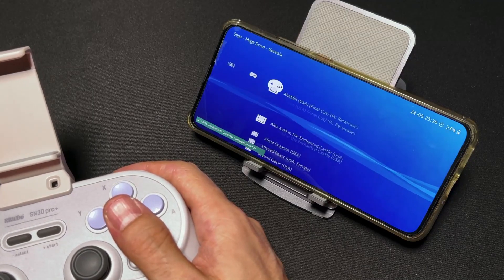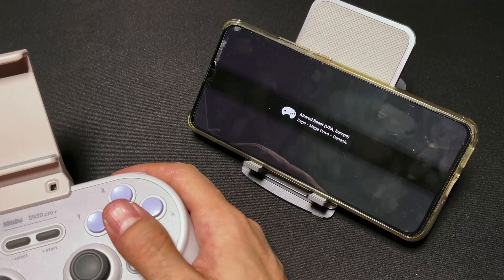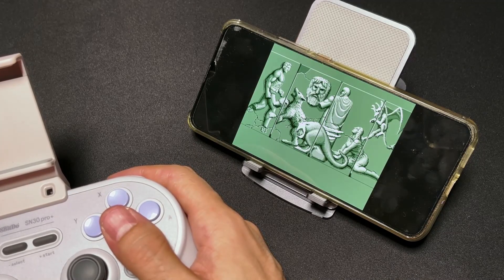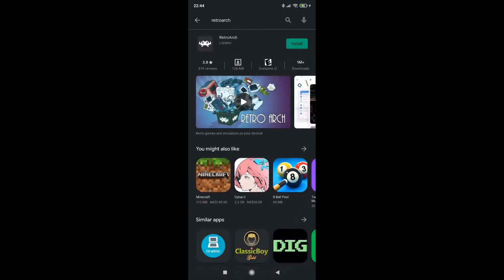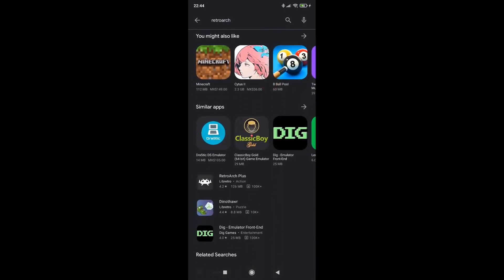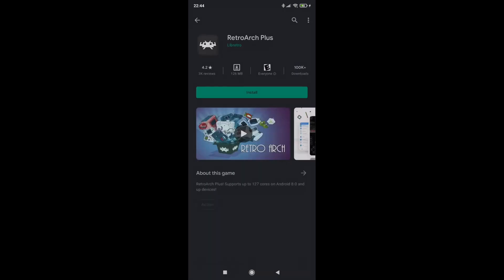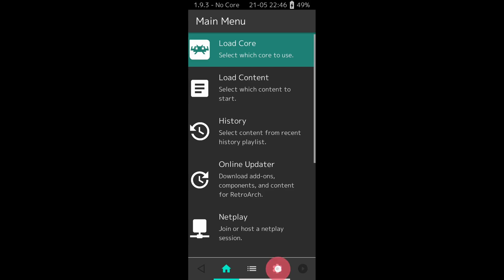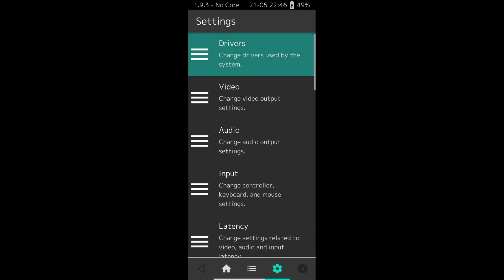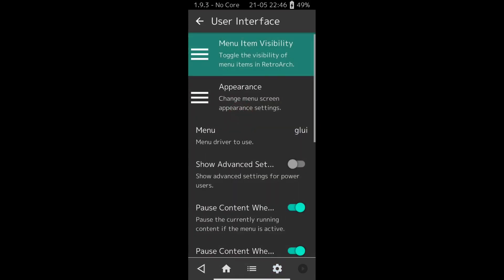Once you got it set up and you have added your games, RetroArch gives you very quick access to your library. You just open it, select a game, and start playing. Installing it is very easy — we just go to the Play Store and look for RetroArch. Be careful, because there are two versions, and we don't want the first one that comes out. We should look for the one that says RetroArch Plus. The other one is for older Android versions. The interface is very simple, like any other phone app. This is called GLUI — it is one of the four different interfaces that you can use. It's the default one for phones, since it was designed with the touchscreen in mind.